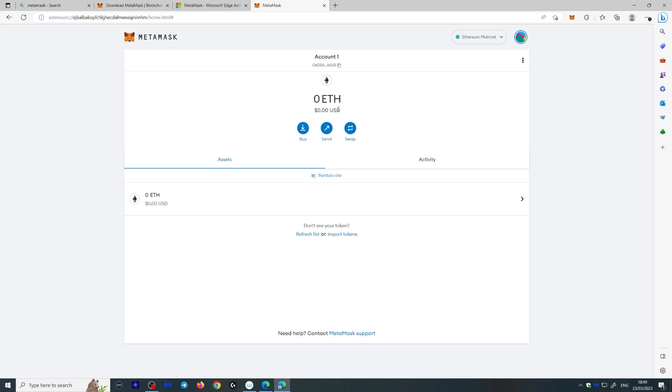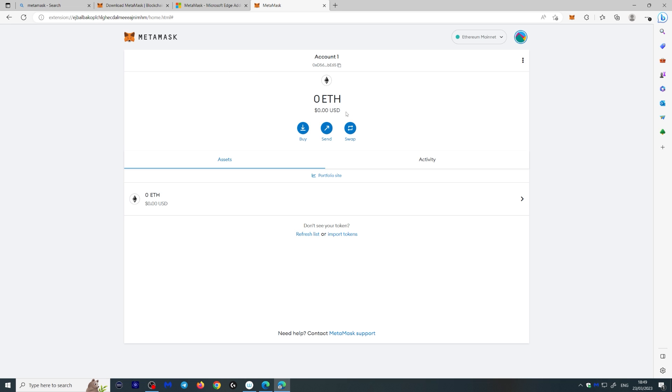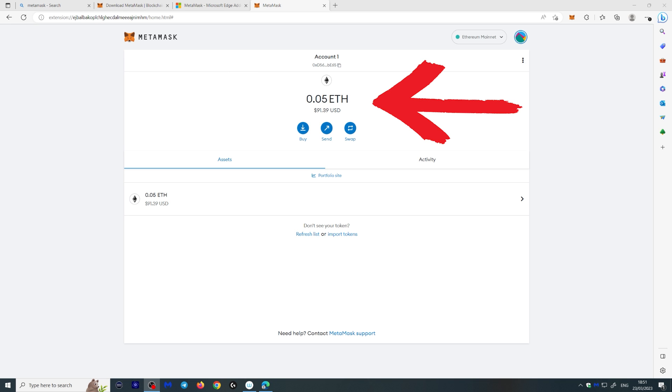Now, as you can see, we have zero Ethereum here, so we can't really do much with this wallet. So let's send some Ethereum to this wallet so we can use it. Okay, there you go. I just sent myself 0.05 Ethereum, which is $91. Now let's see how we can use this with Uniswap.